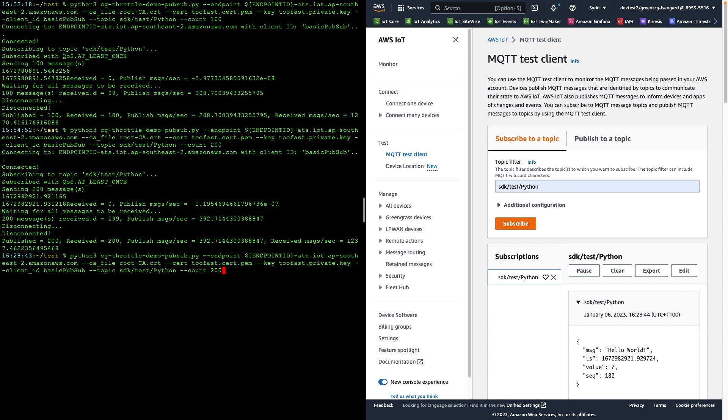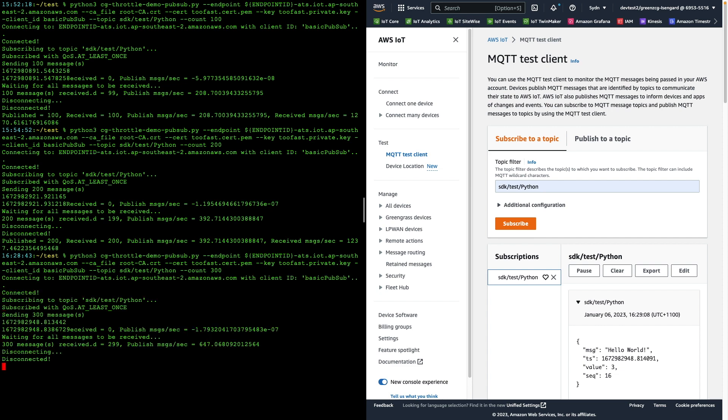Let's update this to 300. Again, we're successful. And again, because we were within the burst limit.